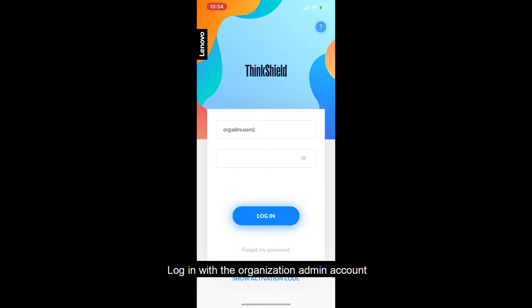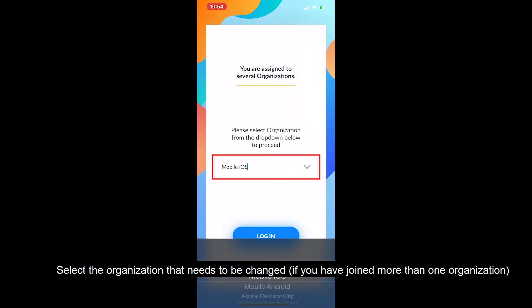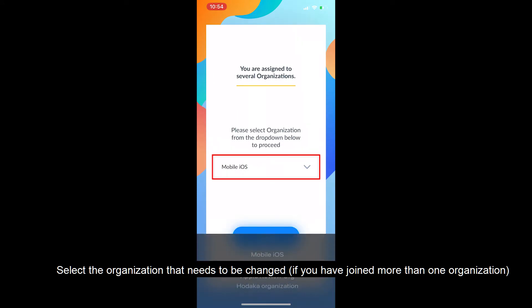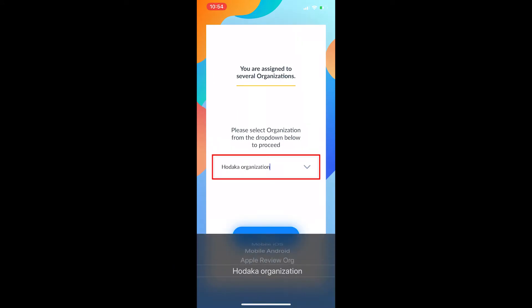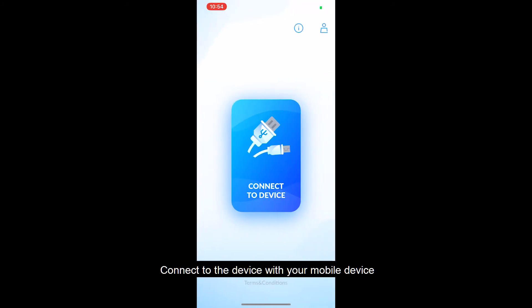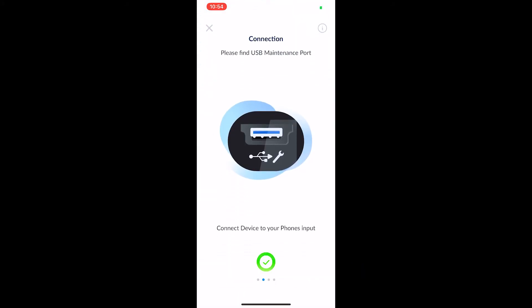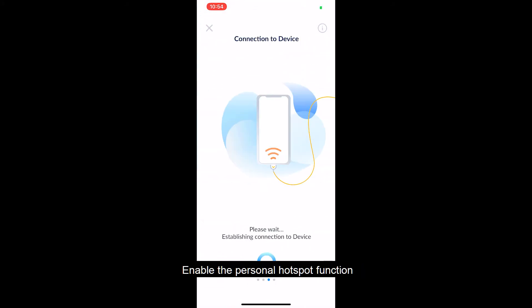Log in with the organization admin account. Select the organization that needs to be changed if you have joined more than one organization. Connect to the device with your mobile device. Enable the Personal Hotspot function.